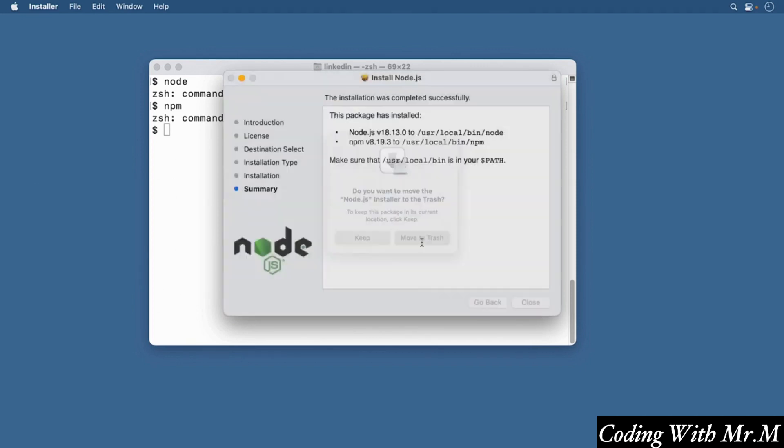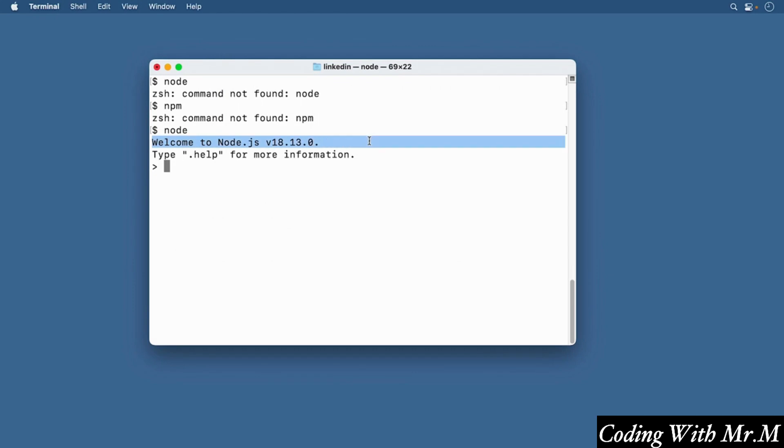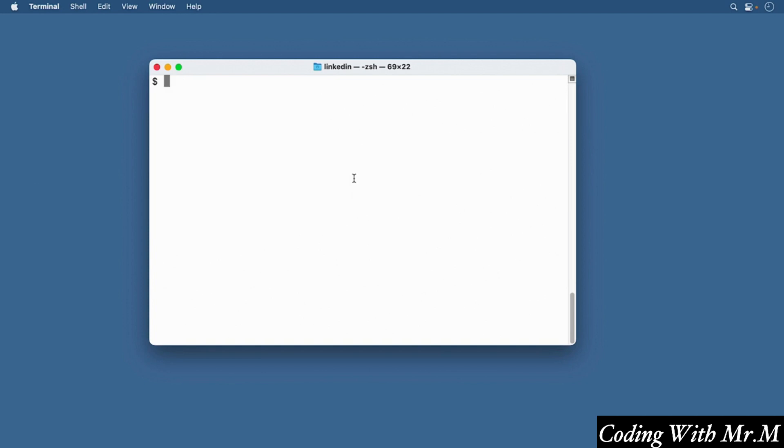You'll see that instead of command not found, you'll see something like welcome to Node.js version blah, blah, blah. Now, if you want to see what exact version of Node.js and NPM you have, you can run the command node -v. That will show you the current version of Node.js. And if you want to see the current version of NPM, you can run npm -v. So again, if you want to follow along with this course on your local computer instead of in code spaces, just make sure that you have these two installed.